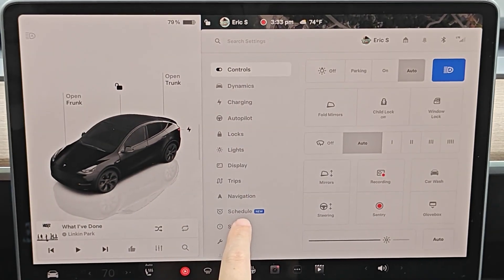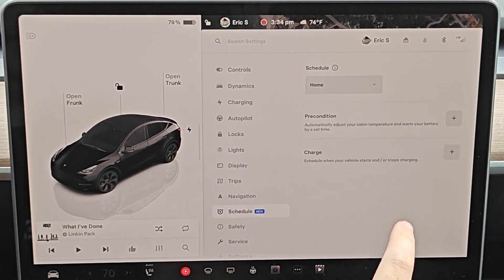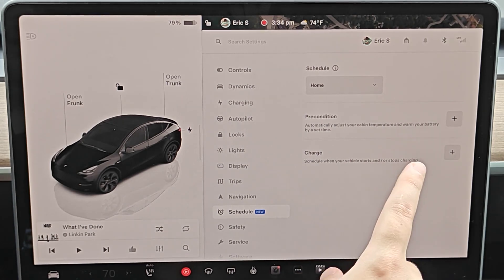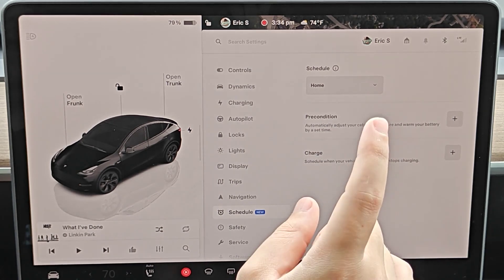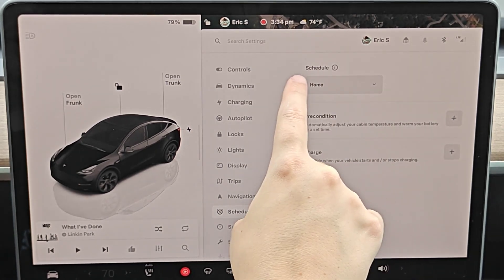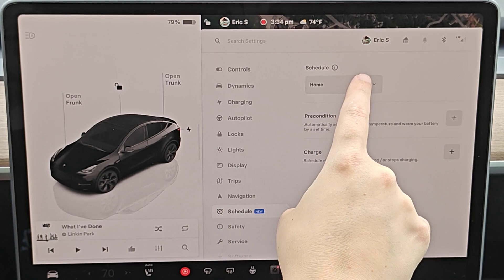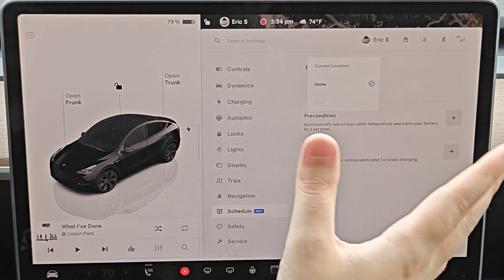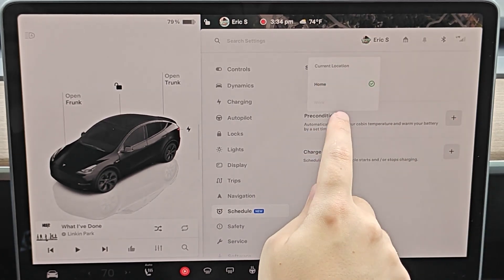In our menu, we're going to click on where it says schedule. This is where we can set up the schedule to precondition, warming up the battery and adjusting the cabin temperature. Select whether you want this schedule to take place wherever the car is located, or whether you want it to only happen at home or work.